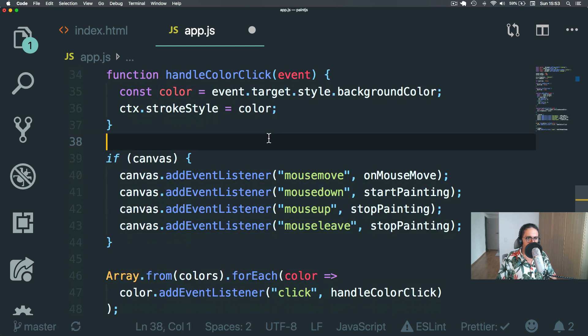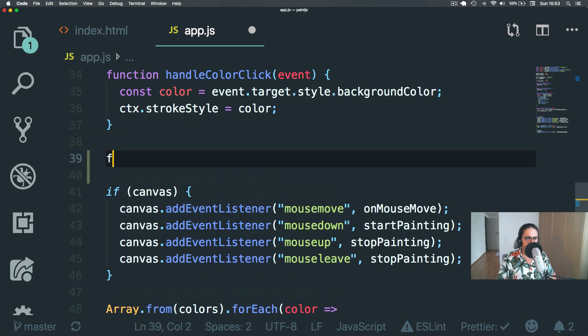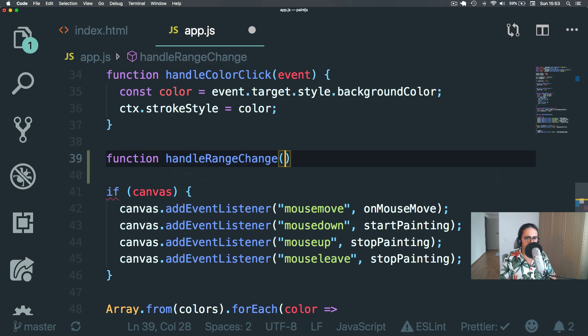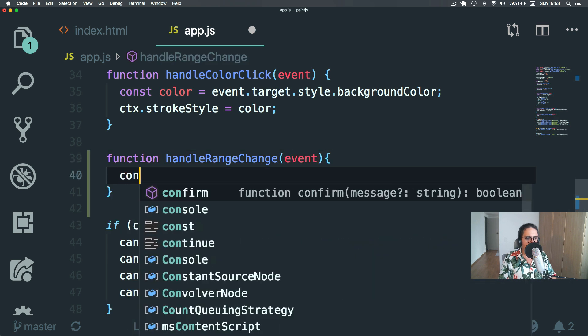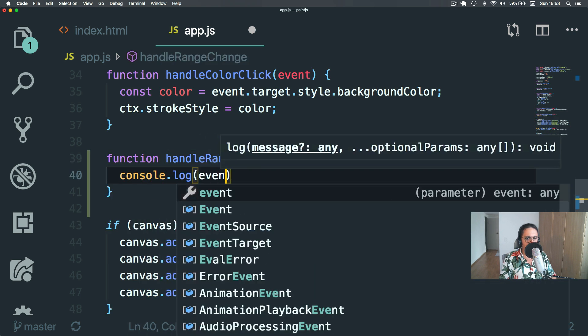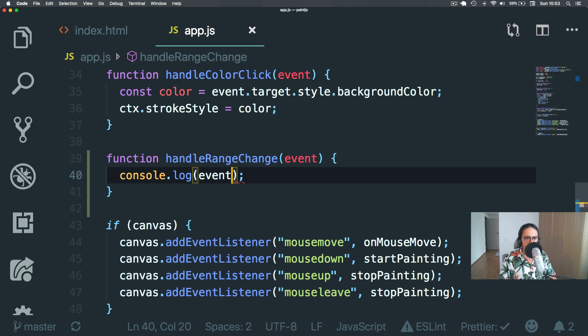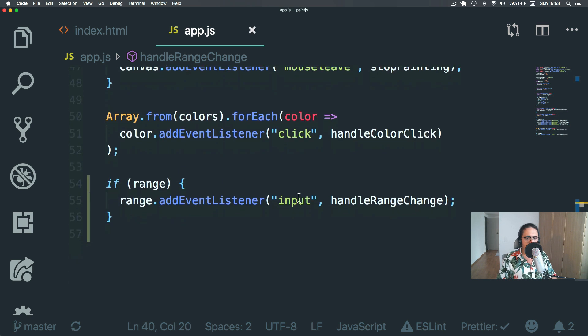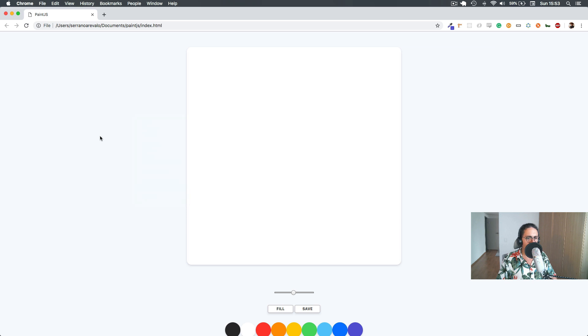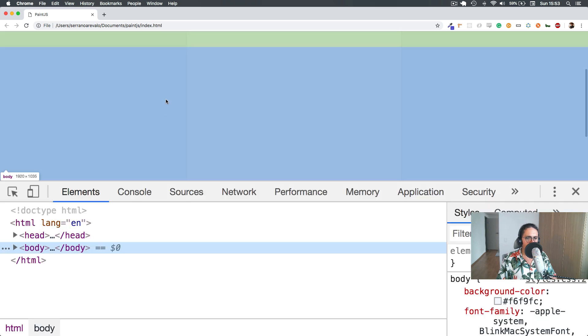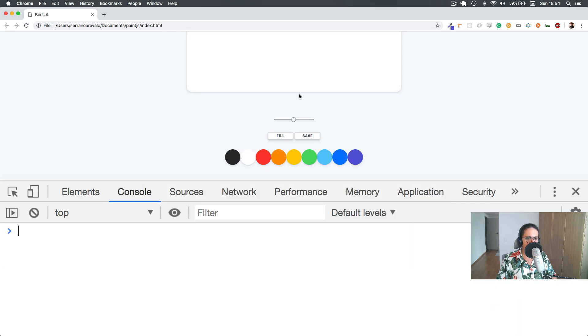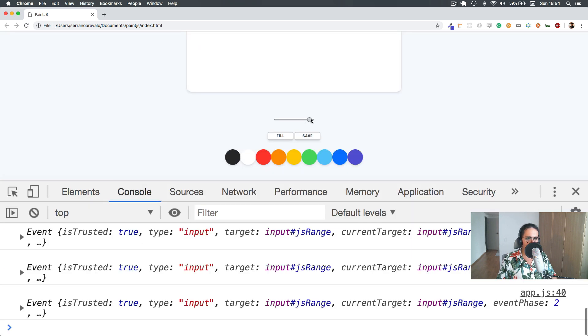So let's make a function. Handle range change event. And let's console log that event. The way I found out that it's input is by making many mistakes. So if it happens to you, just Google. Okay. So now we move it. Yeah. And it works.